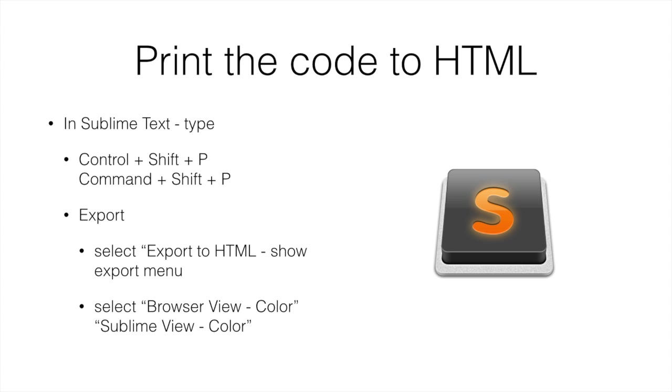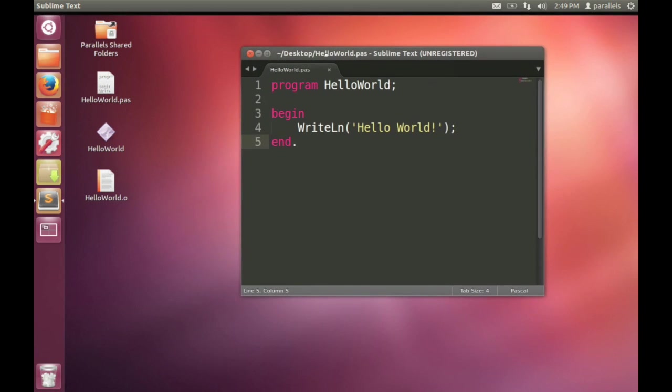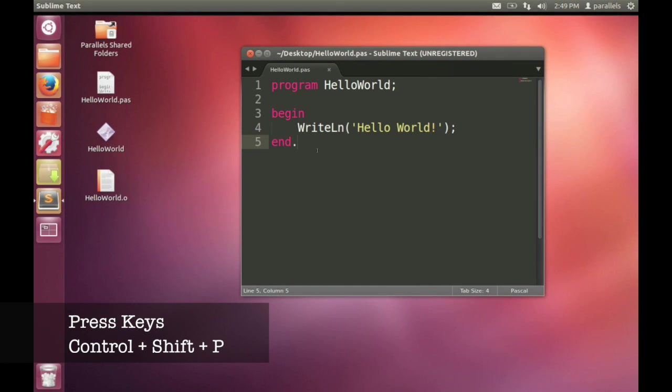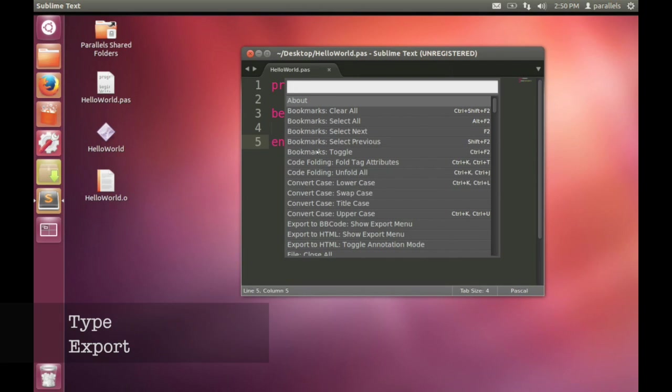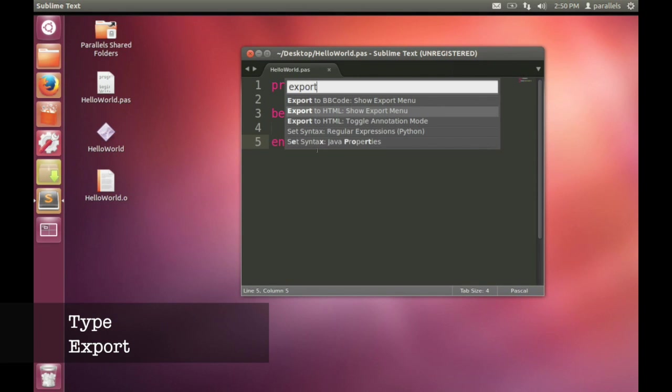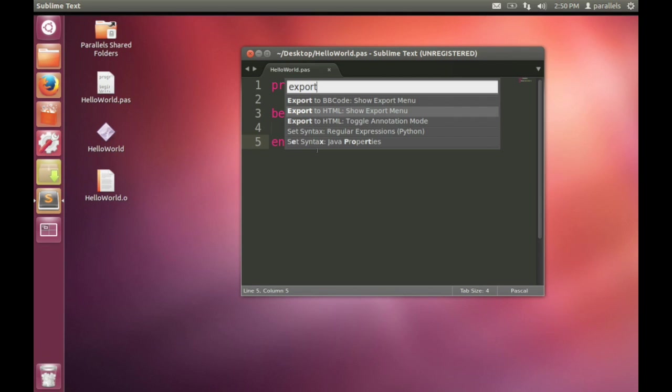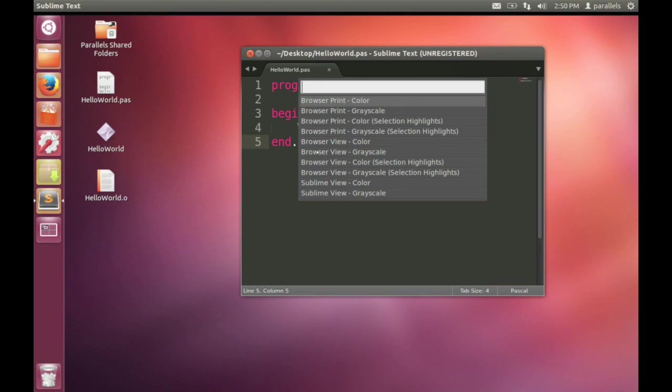So that's creating a program, compiling it. The other thing that you'll need to do as part of the unit will be to submit code. And when we submit the code, what we're going to want is a PDF version of the code so that we can annotate it to give you feedback. Go back to Sublime Text and press Control Shift P on Windows and Linux or Command Shift P on Mac OS. And this will bring up that menu of commands that we can tell Sublime Text. And we want to select the export to HTML command. So type export and you should be able to see an option called Export to HTML Show Export Menu. Select that one.